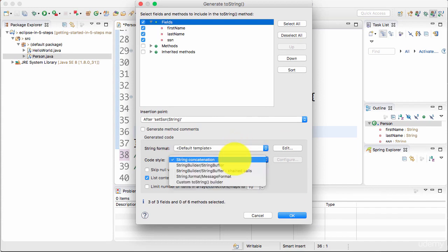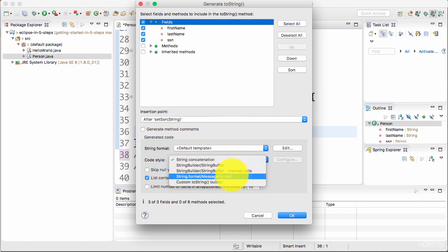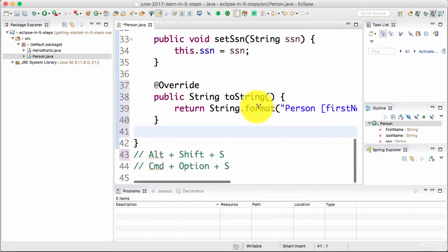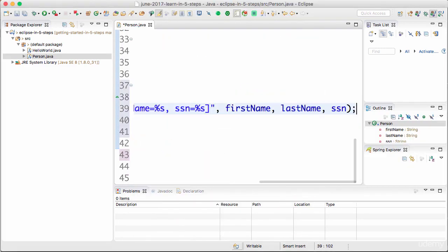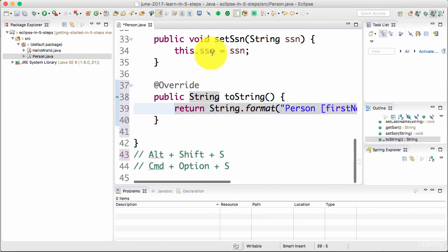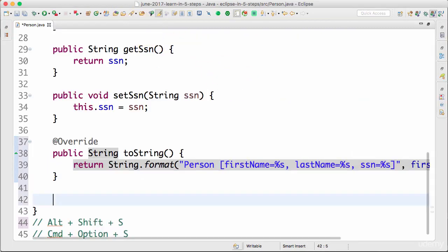I'll use the default template for now and I would want to use not String concatenation but I would want to probably use something like String format and say OK. Now you'd see that a toString method is also created for me.